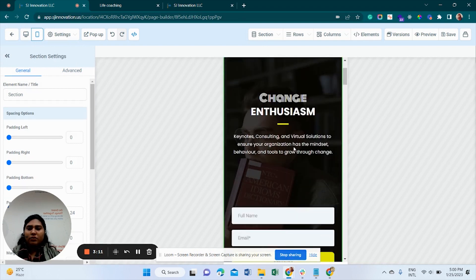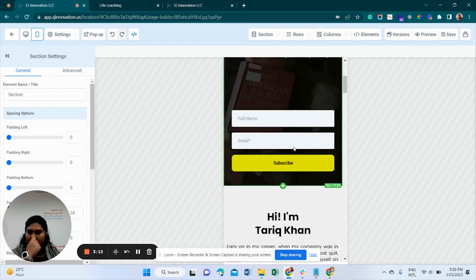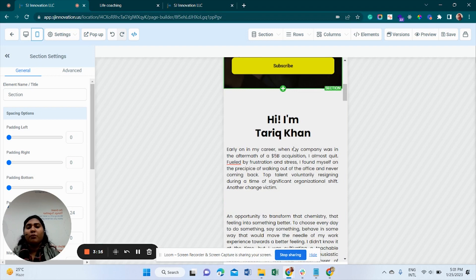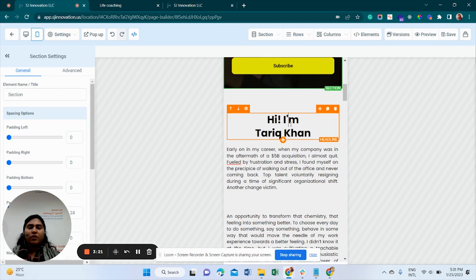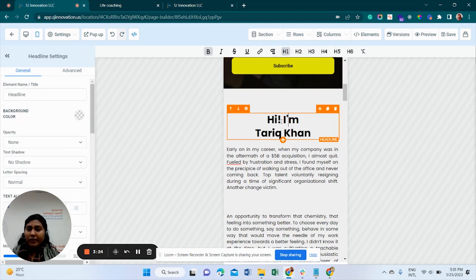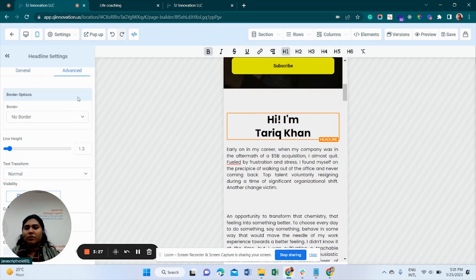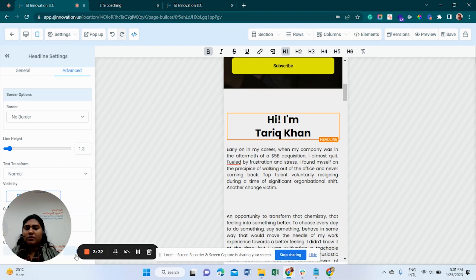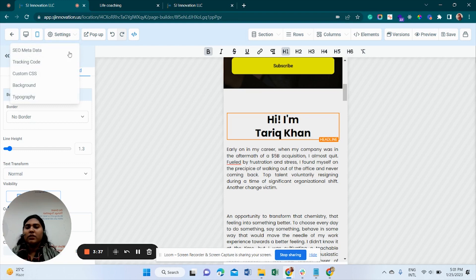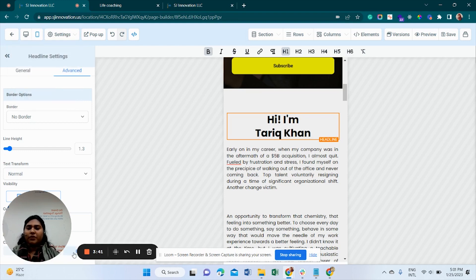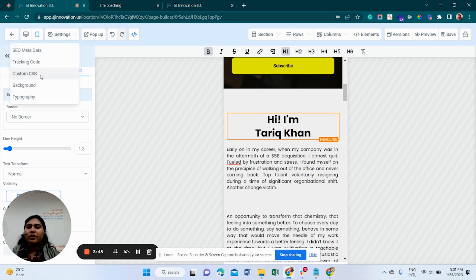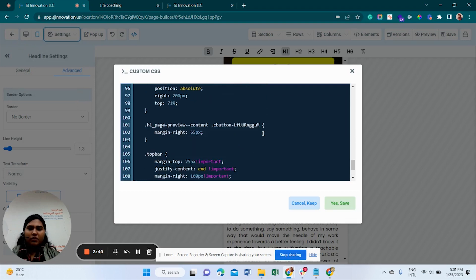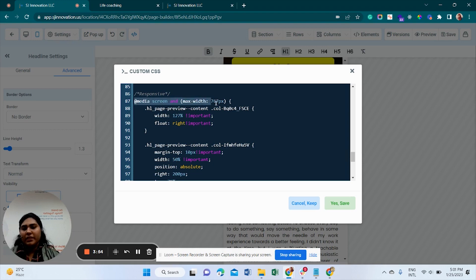If we want to do some more changes like custom CSS, we can also do from here. If I click here and go to advanced, I can just copy this CSS selector and go to custom CSS.